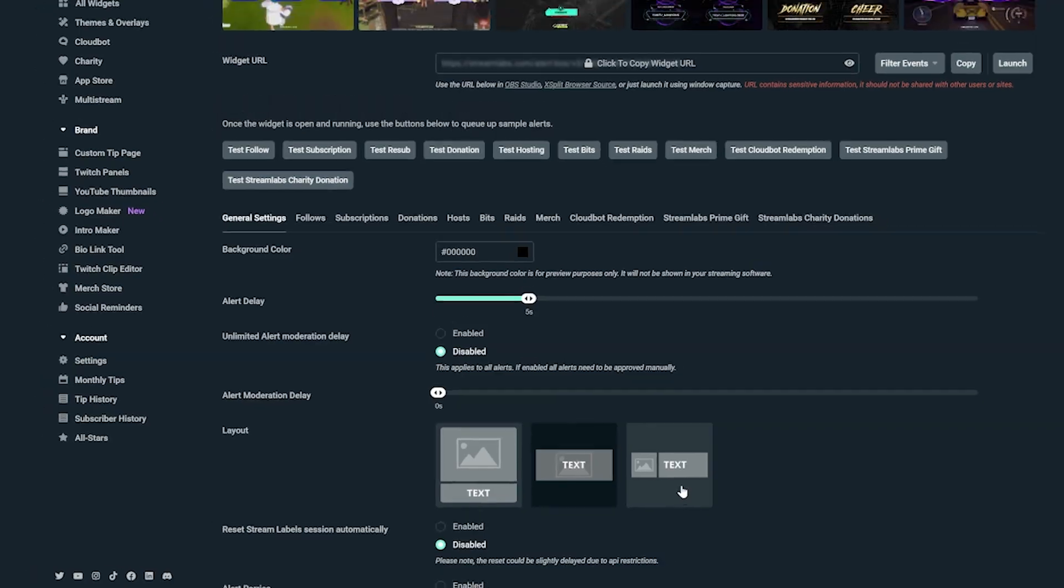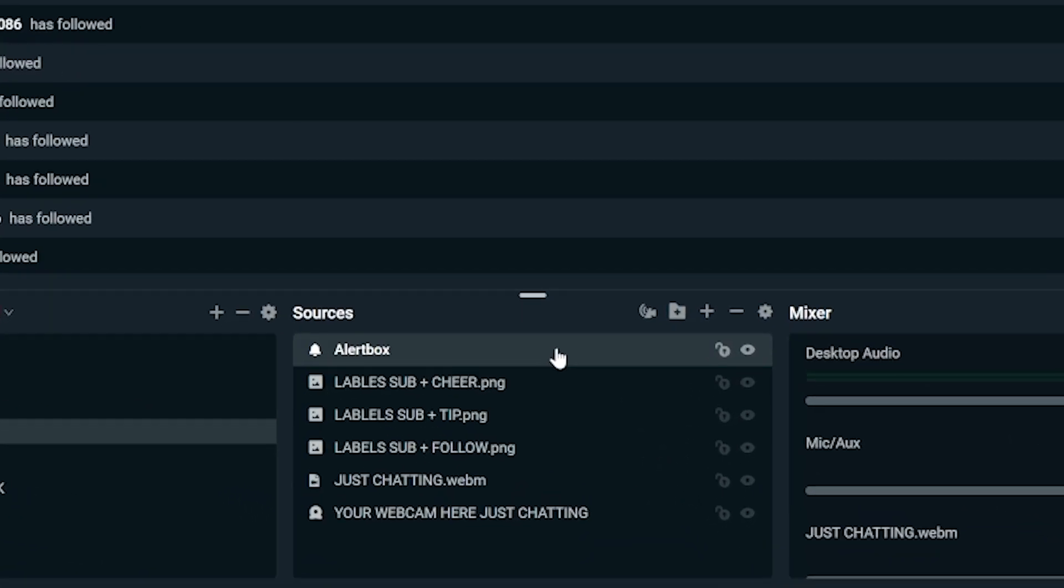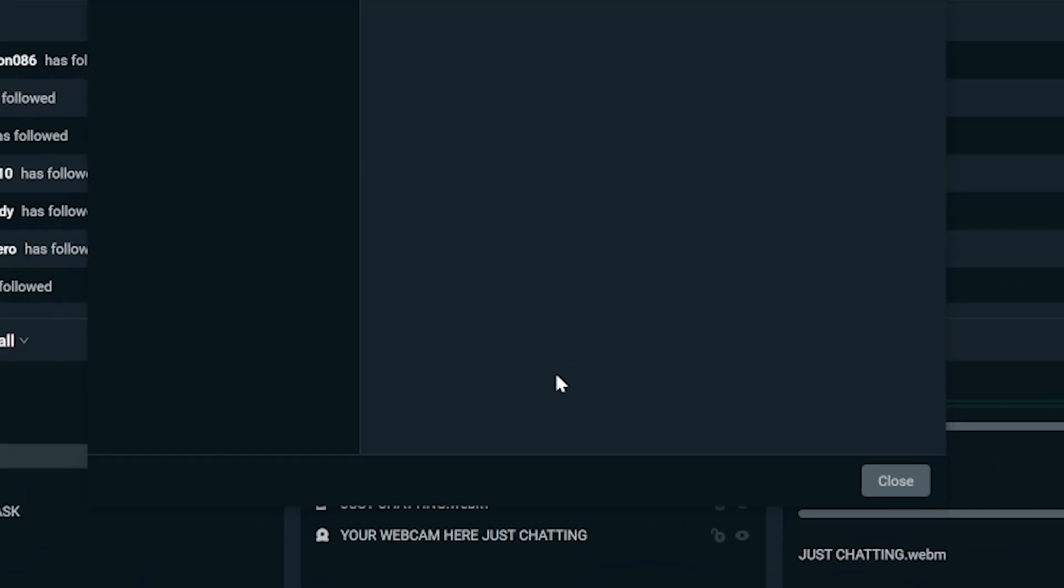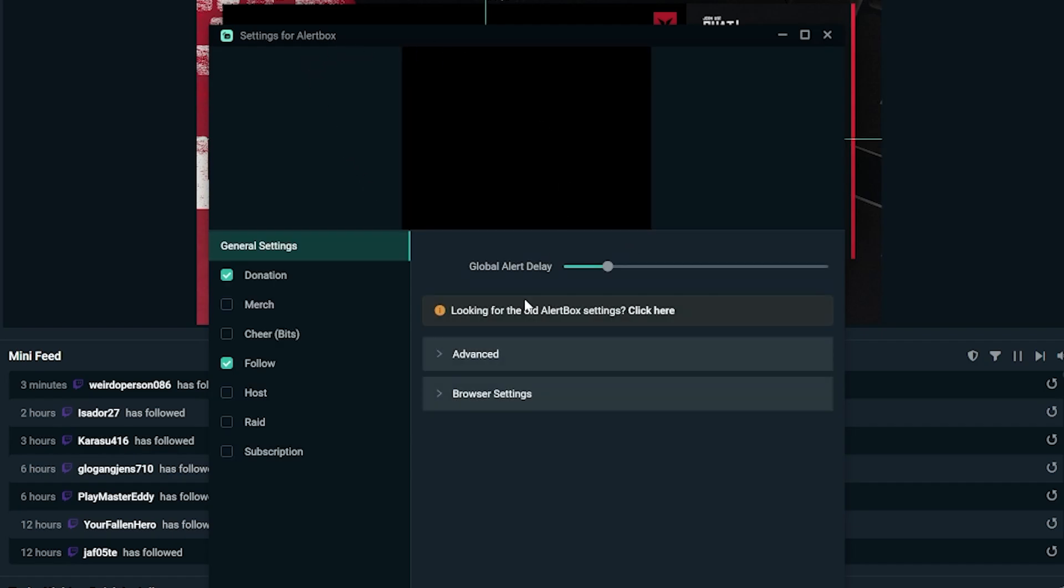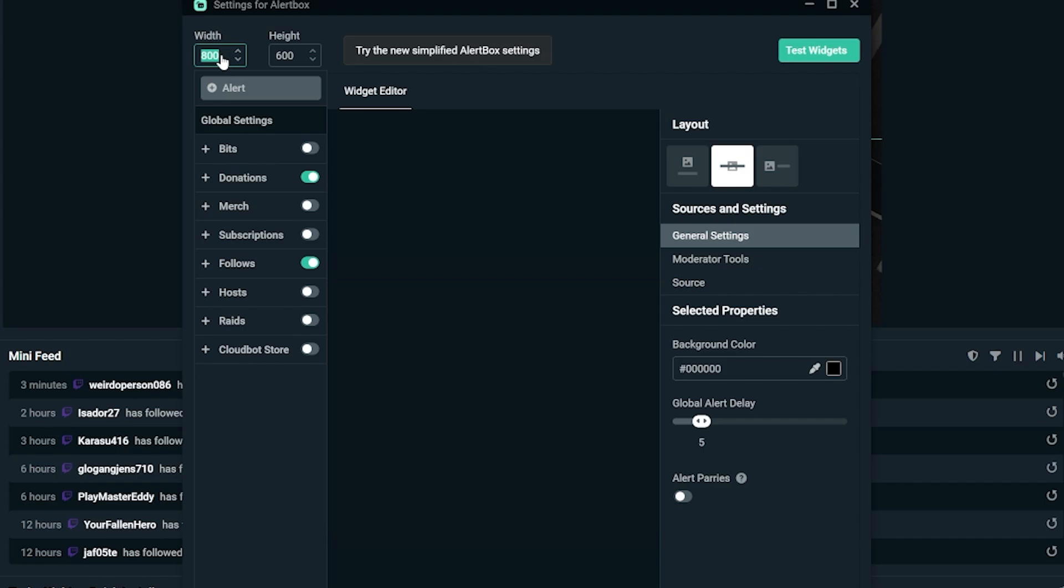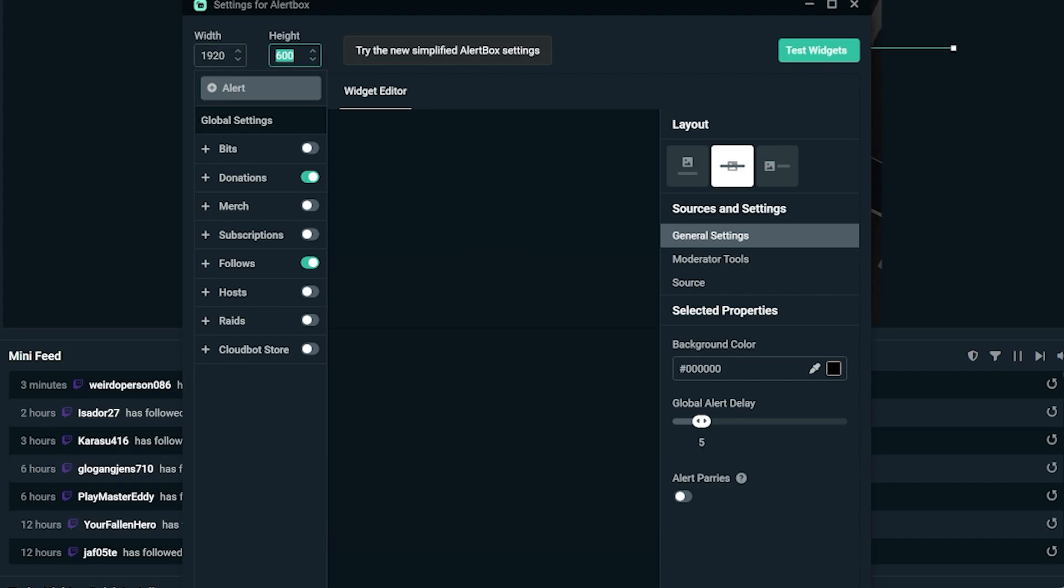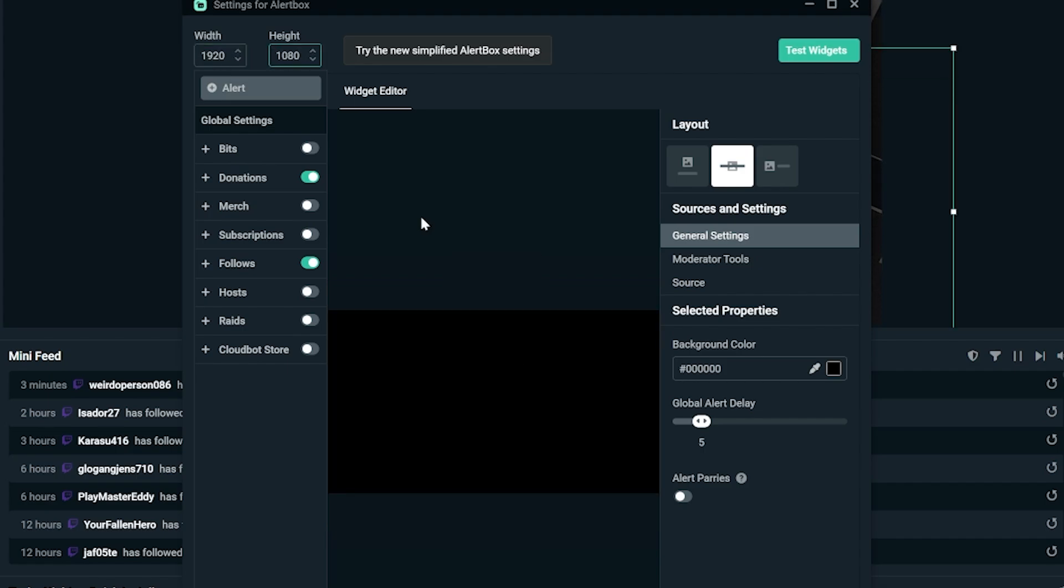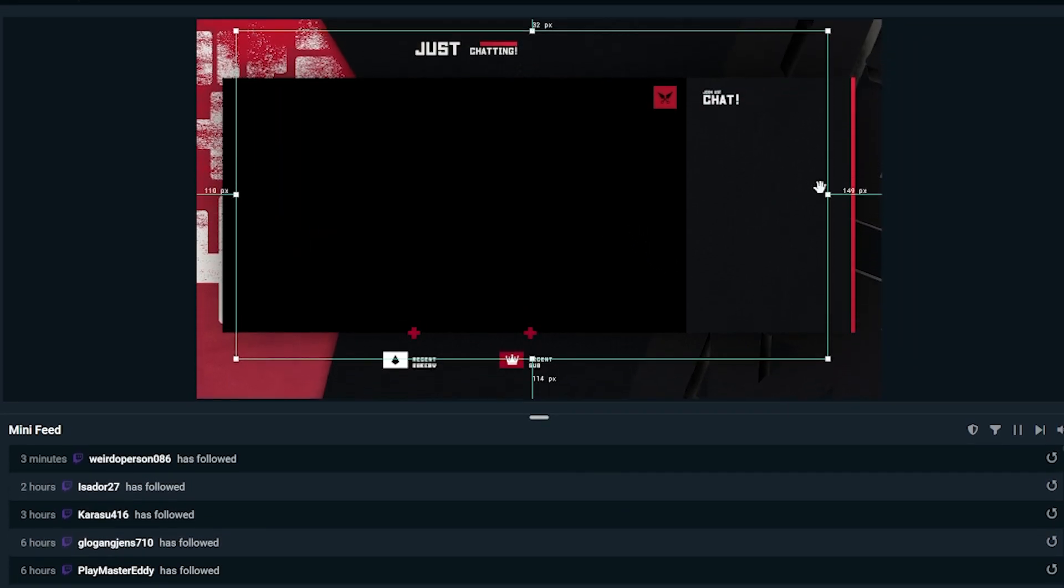But the only thing you have to do here is make sure you go into your Streamlabs OBS, go to your alert box settings by double-clicking on them, go to the old alert box settings, and in the top left I want you to change your width to say 1920 and your height to be 1080. If you don't change this, part of the alert is going to get cut off.